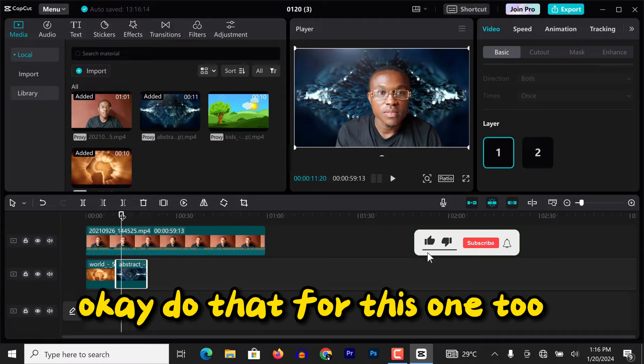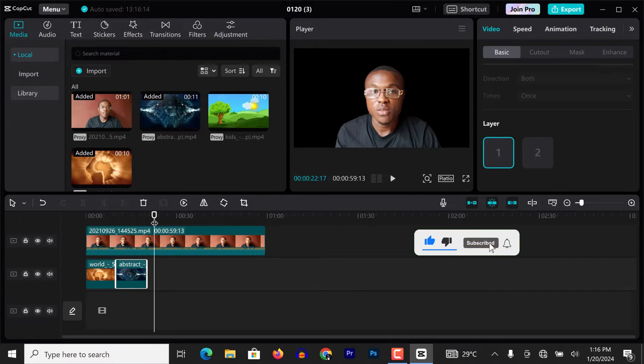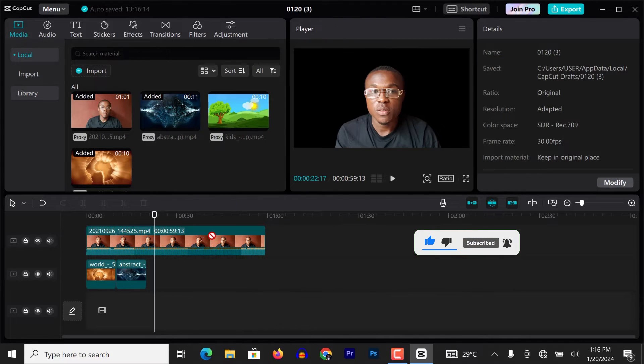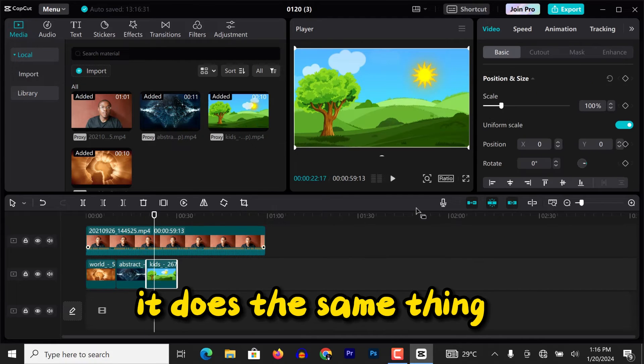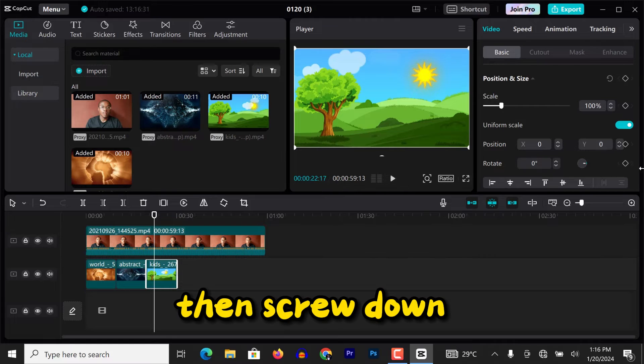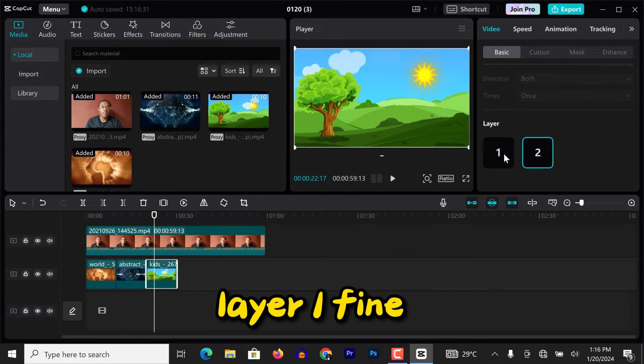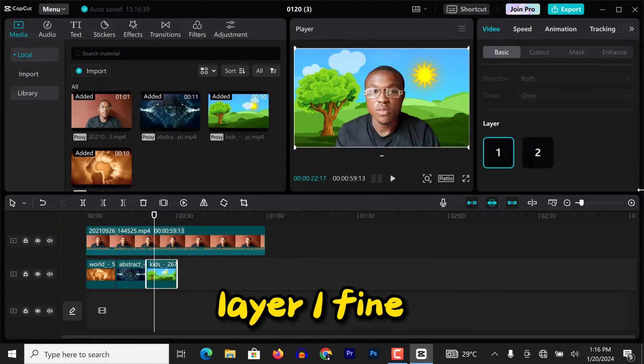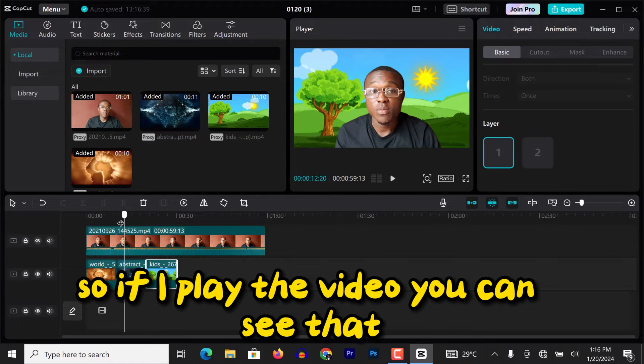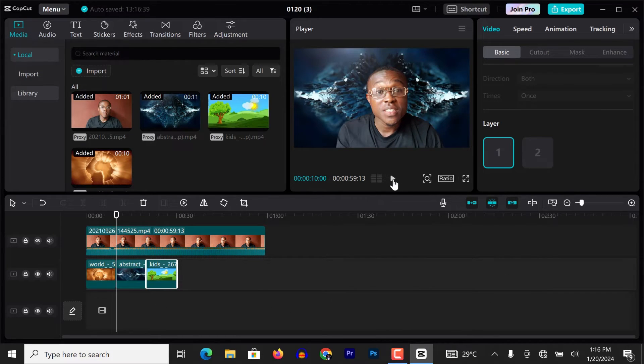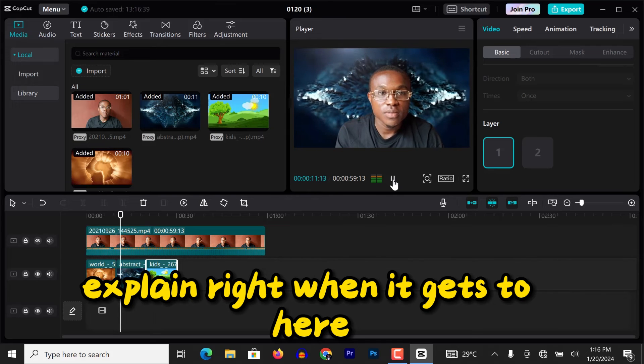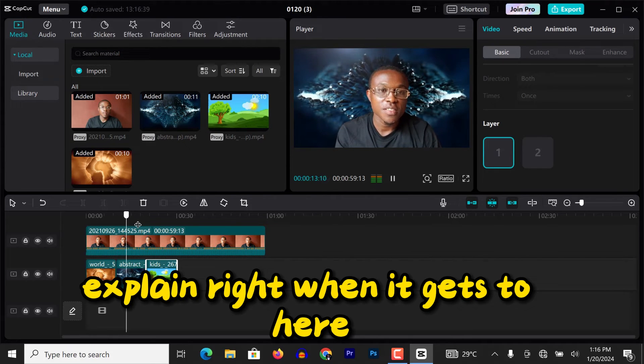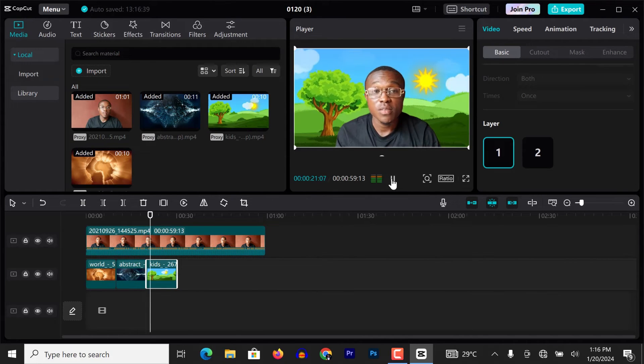Do that for this one too. Draw this one down to the timeline. It does the same thing, video basics, then scroll down layer one. Fine. So if I play the video, you can see that it's playing, right? When it gets to here, it's playing.